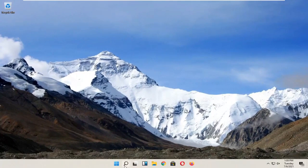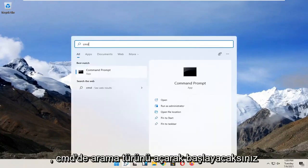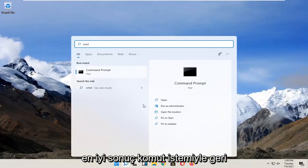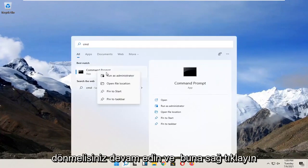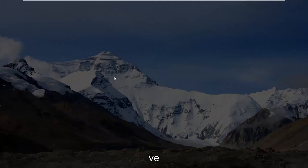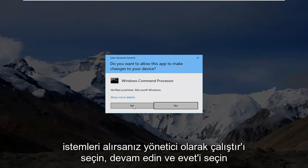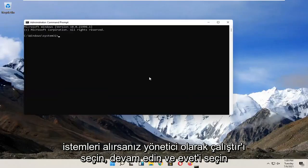You're going to start by opening up search, type in CMD, best result should come back with command prompt. Go ahead and right click on that and select run as administrator. If you receive a user account control prompt, go ahead and select yes.